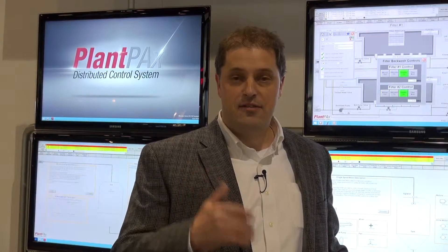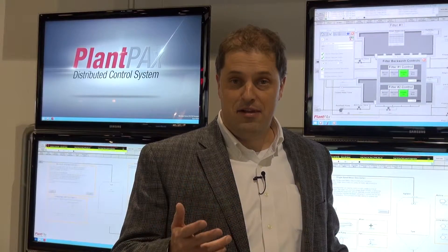PlantPAX is different than a traditional distributed control system because it's based off of a common automation technology layer that you might be using to accomplish other automation disciplines within your plant. This allows for a seamless flow of information between your automation systems, creating new opportunities for optimization, as well as leveraging the scalability and modularity of Rockwell Automation's platform.